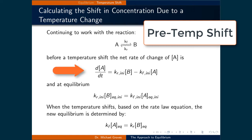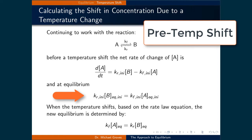Before the temperature shift, the net rate of change of the concentration of A is given by Kr_initial times the concentration of B, minus Kf_initial times the concentration of A, where we denote the rate constants before the temperature shift with the 'i,i' subscript. When the system achieves equilibrium before any temperature change, we write Kr_initial times [B]_eq,ii equal to Kf_initial times [A]_eq,ii.